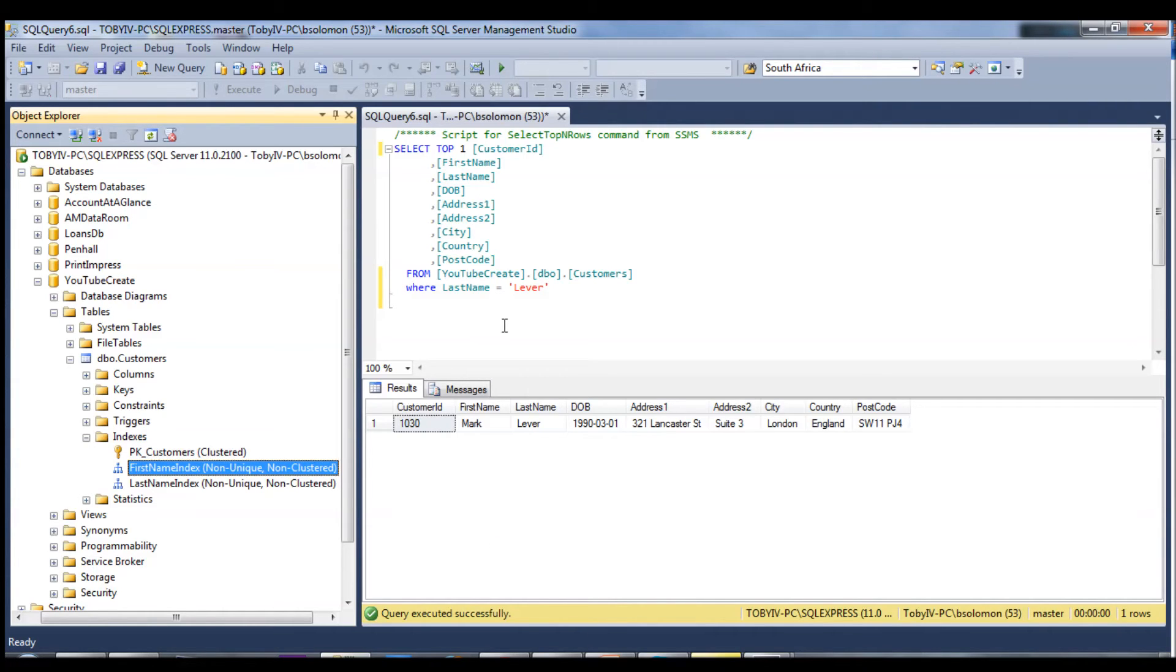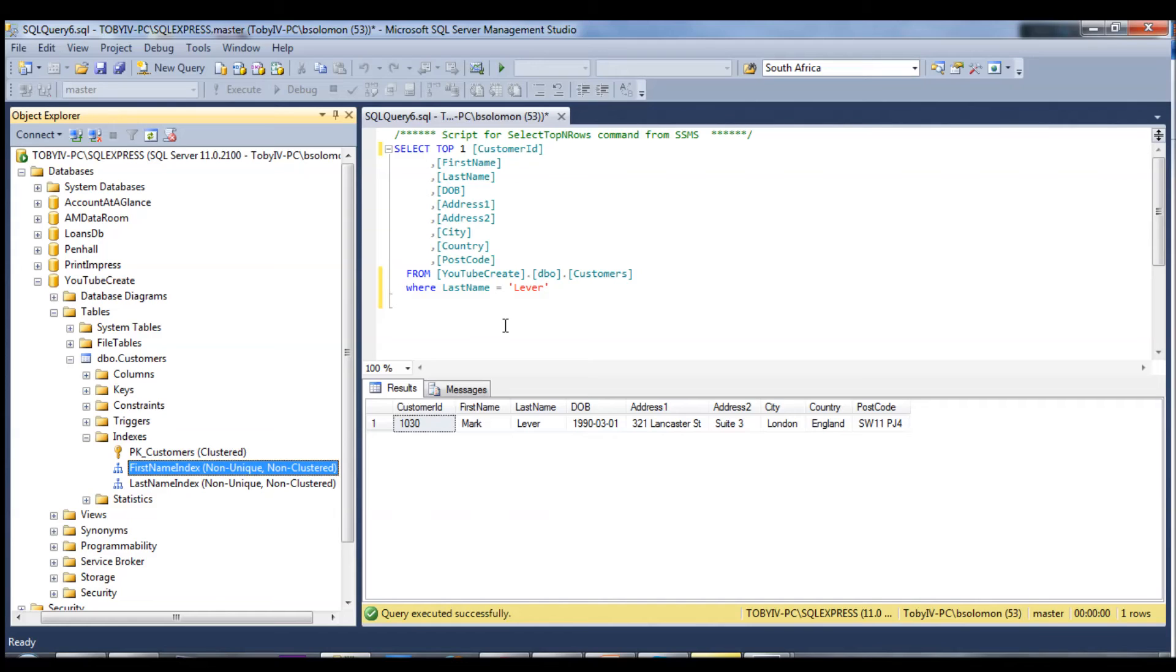It'll have that table in order of first name, so it'll have the A's and then the B's and then the C's, so that when you go and look for a customer like Mark for instance, it'll go and it'll find where M starts and it'll look for all the Marks that exist in M.